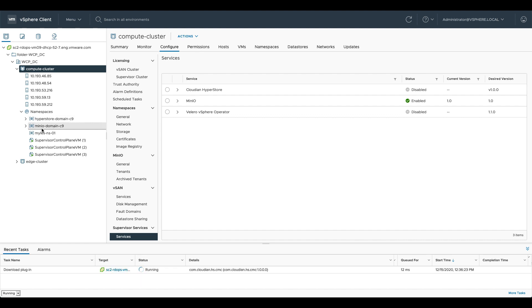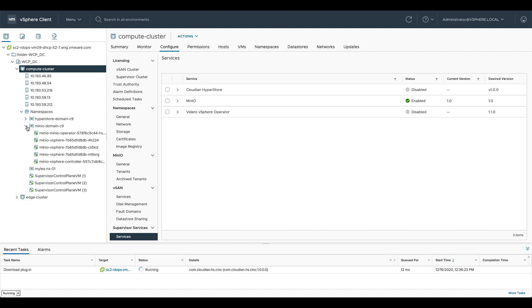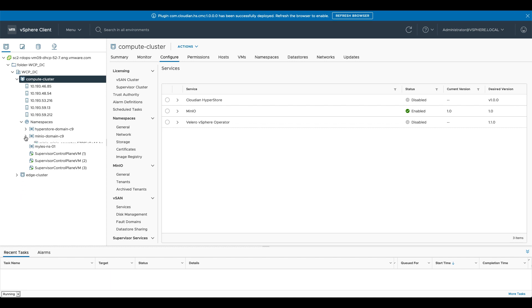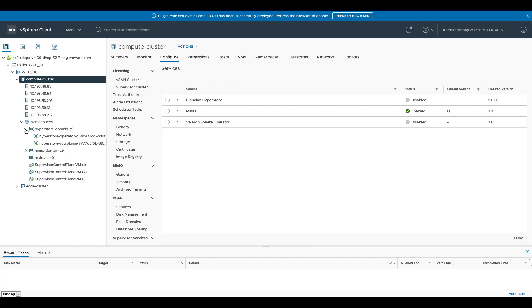Likewise with MinIO if I expand the MinIO one out here you can see that it's got the vSphere controller, a couple of UI nodes and then the operator itself. So this is basically where the services deploy their bits and pieces that help make them work with vSphere with Tanzu.